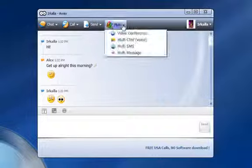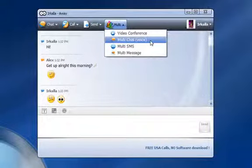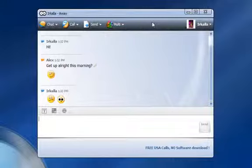Under Multi, you can find Multi Chat Voice among other communication tools. They all have their own tutorial videos that you can find on our homepage.